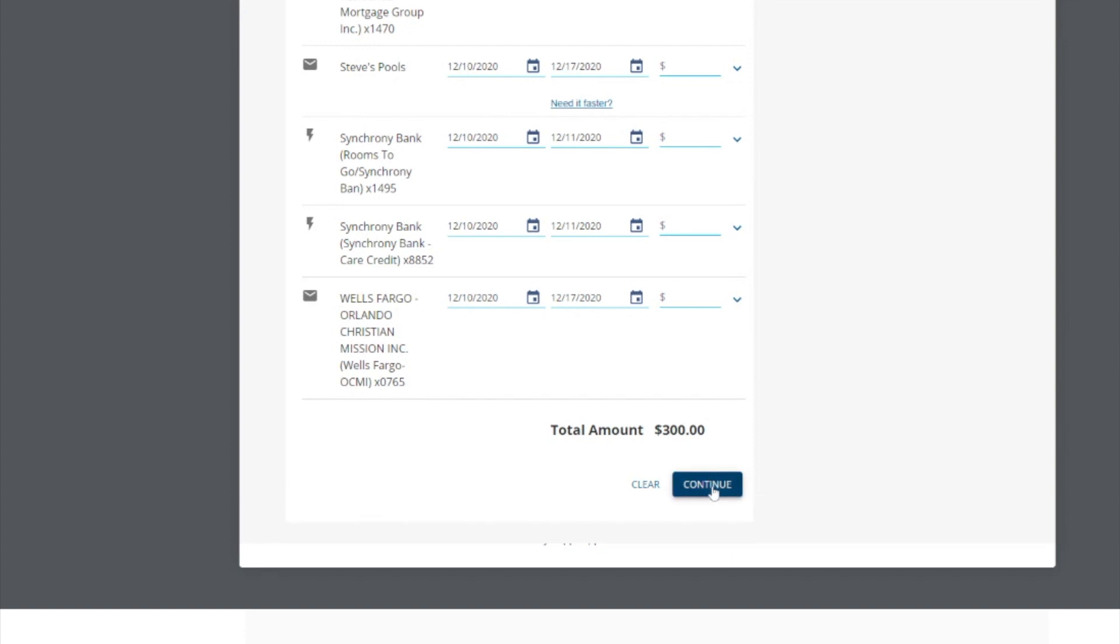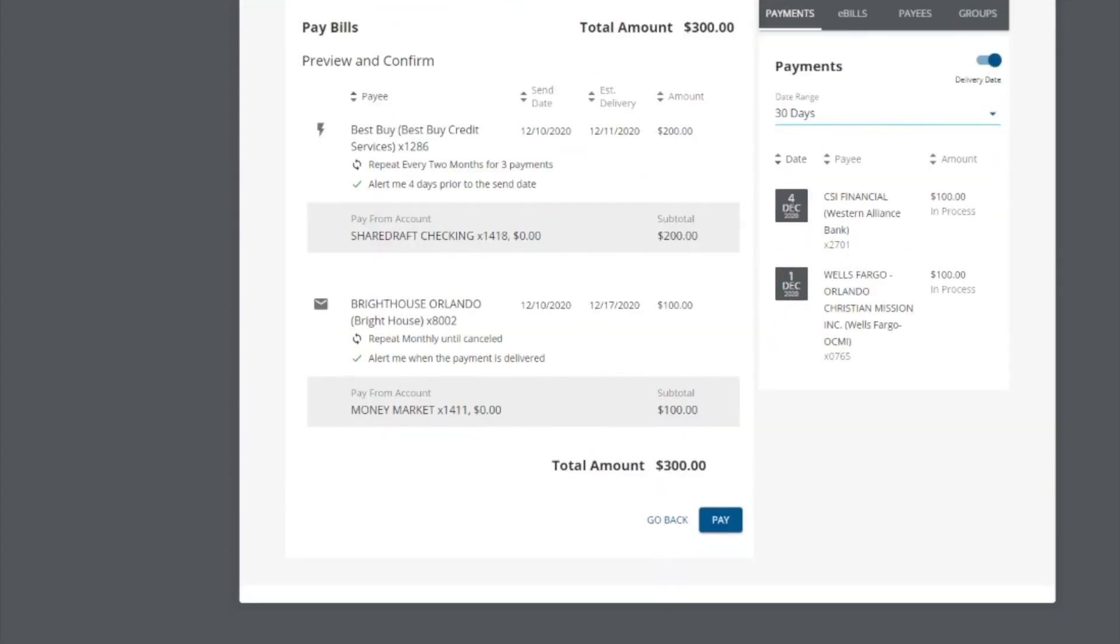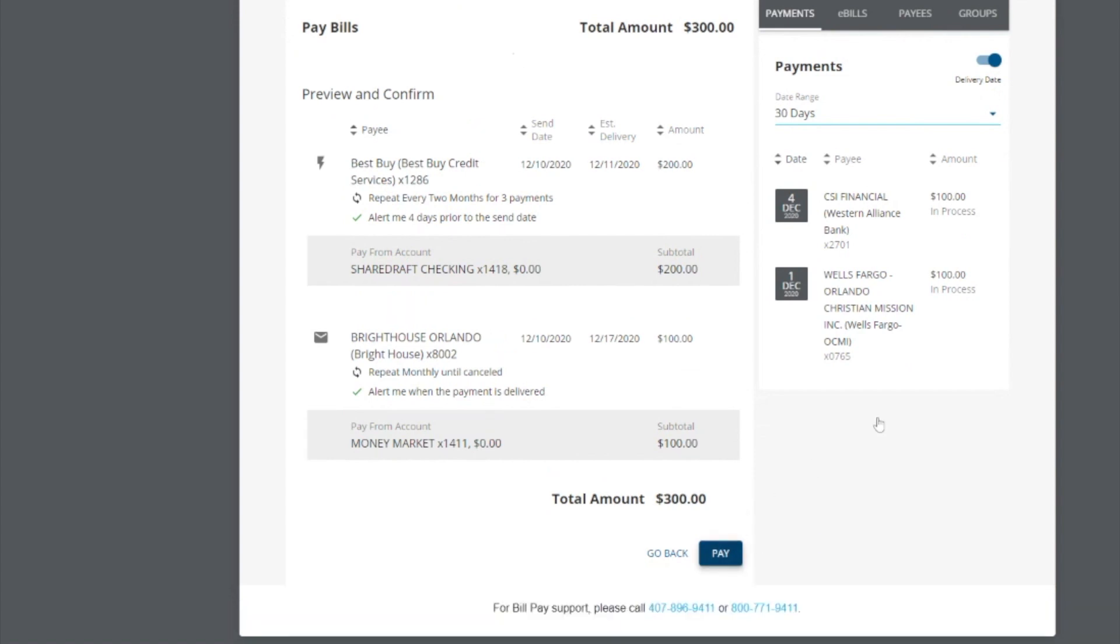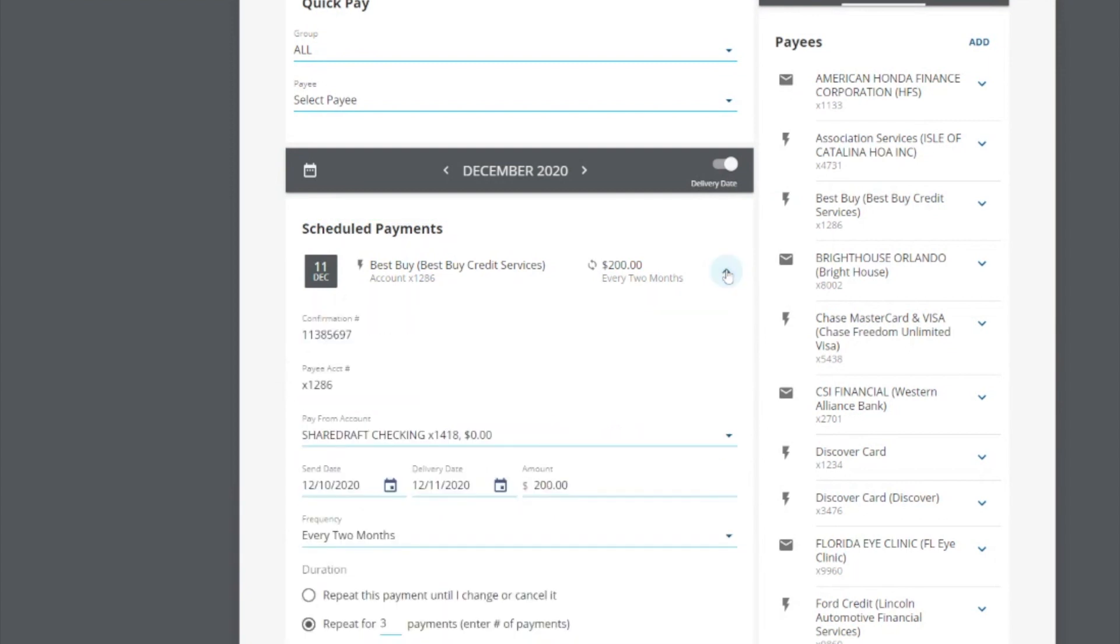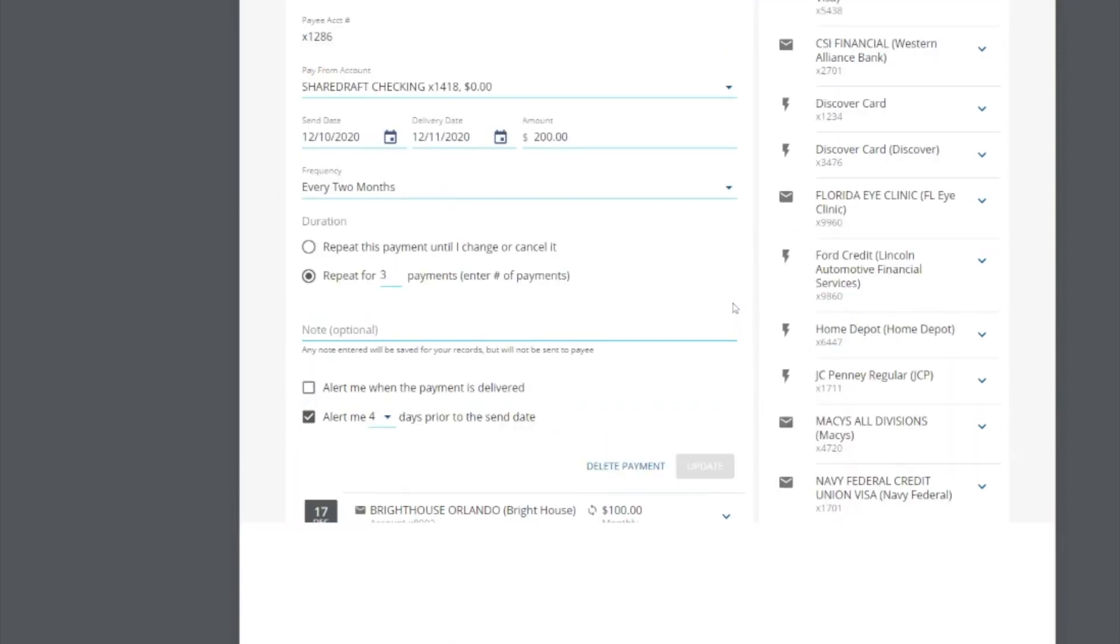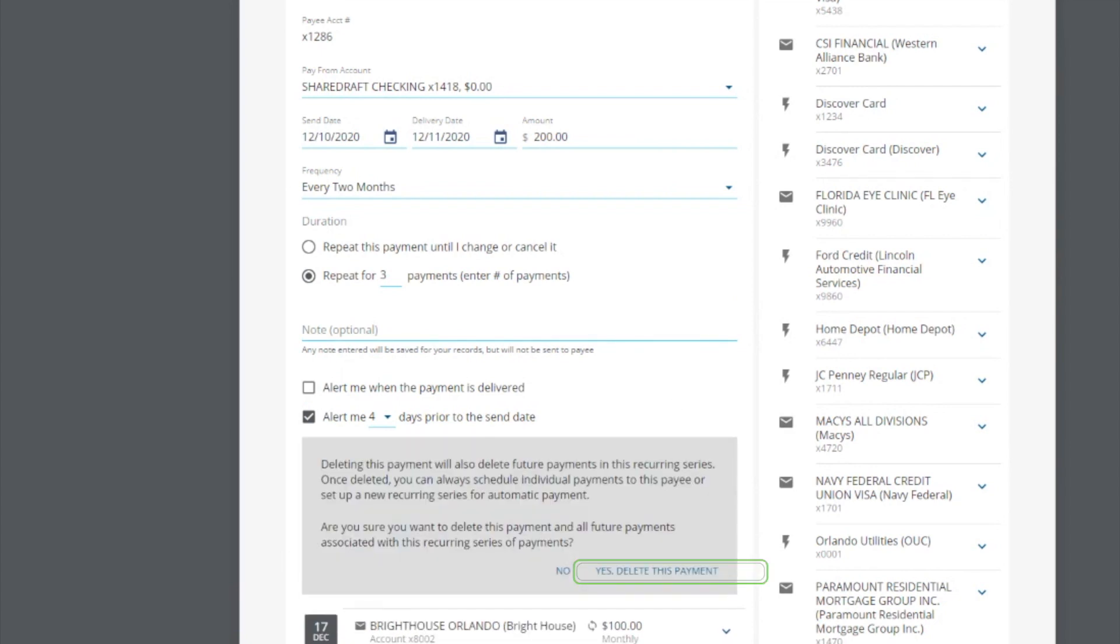Click continue. Preview and confirm all of the information, then click pay. One last thing, you may also delete a scheduled payment from this view. Simply select delete payment and click yes.